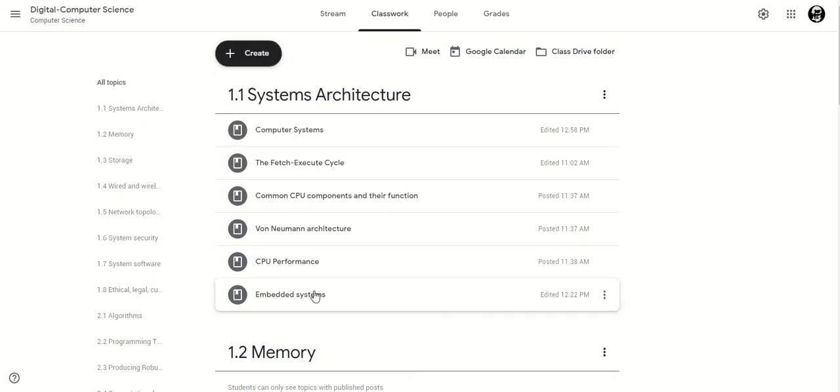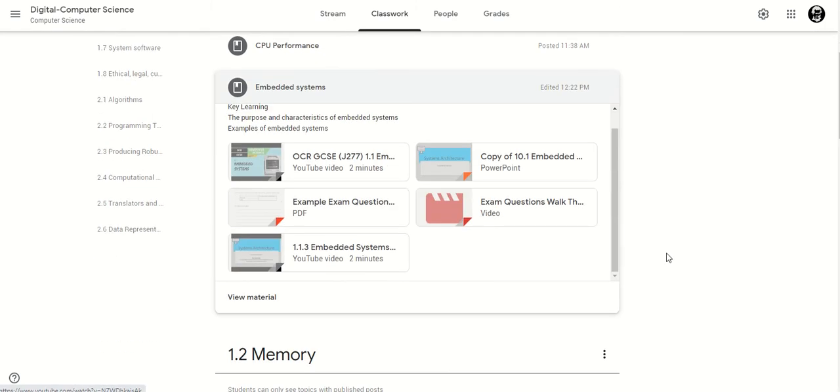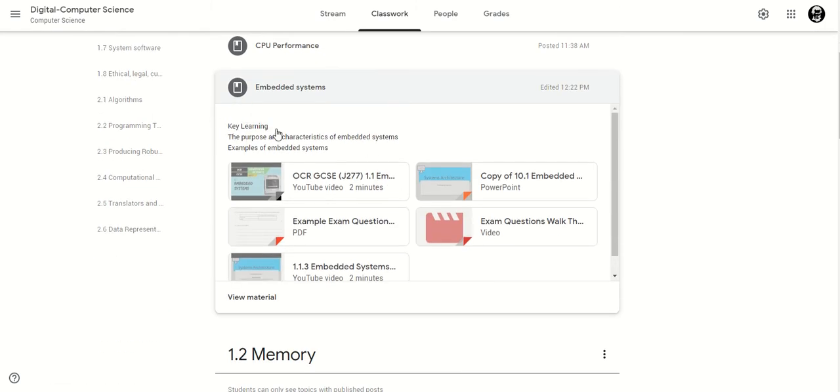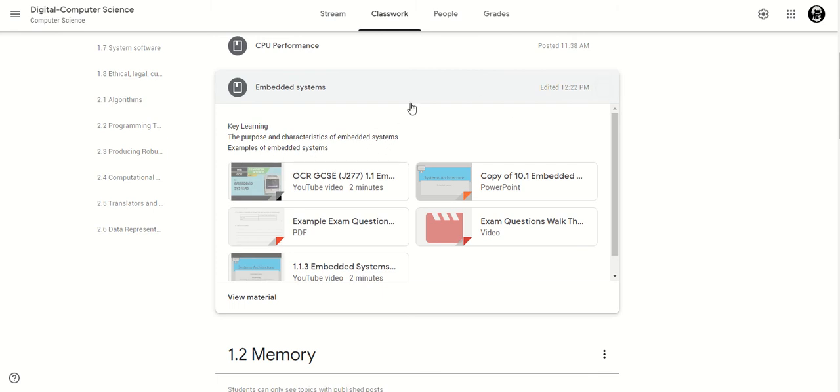So first of all this is my embedded systems one. At the top I put my key learning here. I put that for the students so they kind of have an understanding of exactly what it is in this topic they need to know. They need to know the purpose and characteristics of embedded systems and give examples of them. So in here I've put the materials which I think will help the students the most. I've not put a hundred different links. I've really kept that down to a couple because I want that to be real quality and I know we don't want to bombard the students with that.